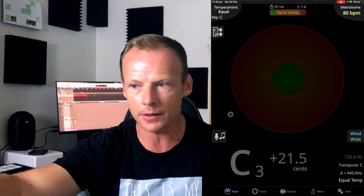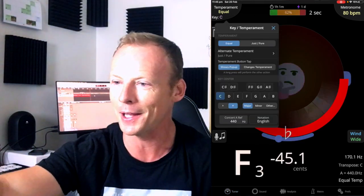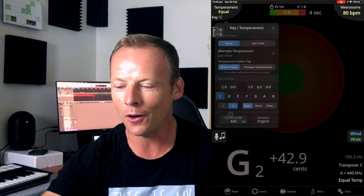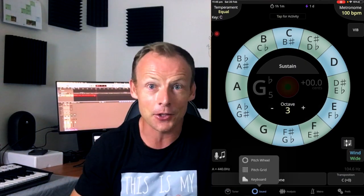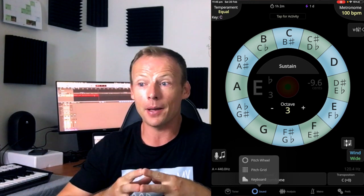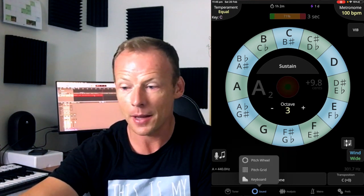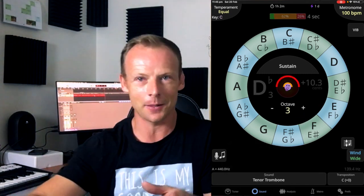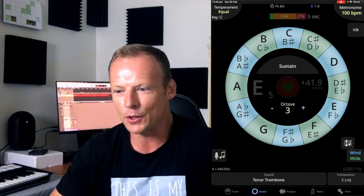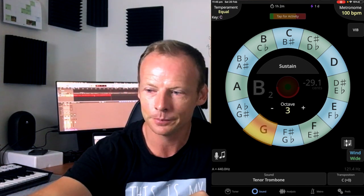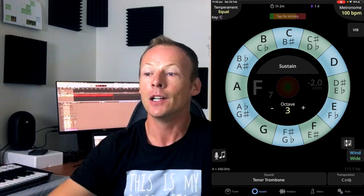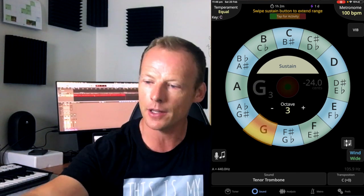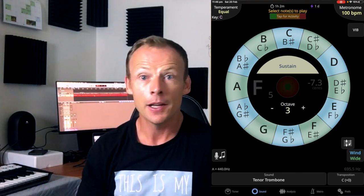Right up the top, we can adjust equal or just temperament. If you don't know what that is, we don't have time to explain it in this video. So let's just move right along, and we'll go into the second setting down here, which is sound. Now this one brings up a pitch wheel. You can change it to be a pitch grid or a keyboard, but I really like the pitch wheel. It's like one of those old pitch pipes that a cappella groups would use. So we just bang on a letter, and we hear that tone. We can click on sustain and set up a drone. So it'll just keep playing that tone until we press it again.